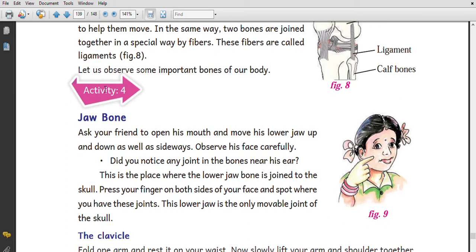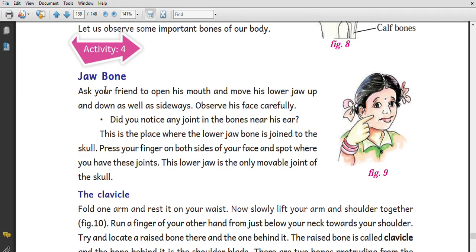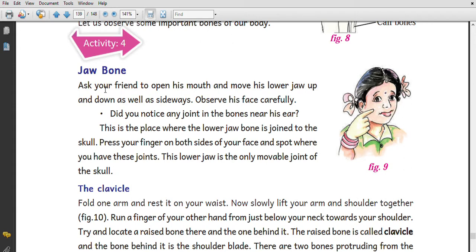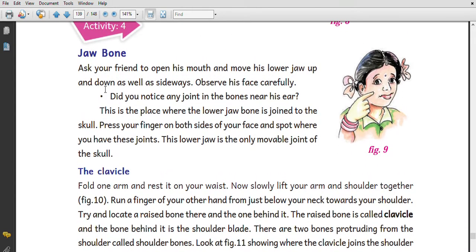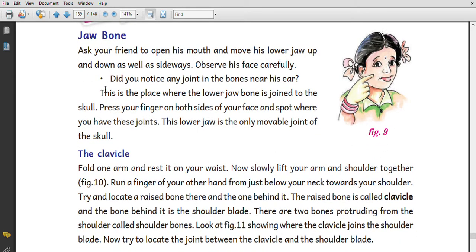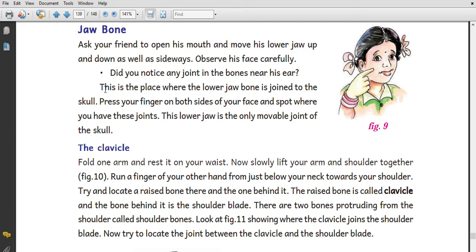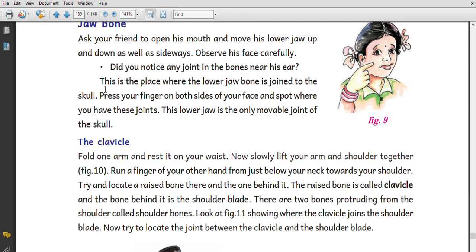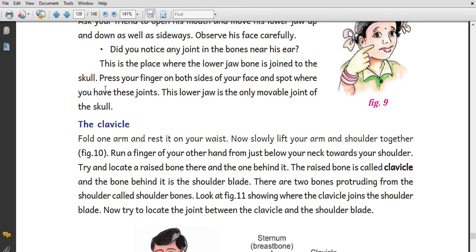Now for some important observations — the jaw bones activity. Ask your friend to open his mouth and move his lower jaw up and down and sideways. Observe his face. Do you notice any joints in the bones near his ear?